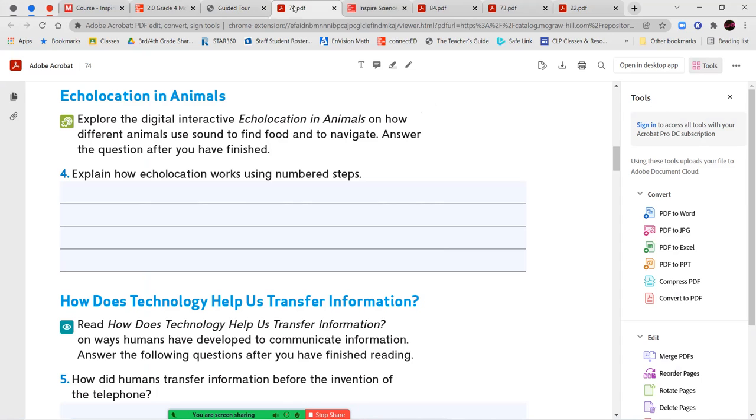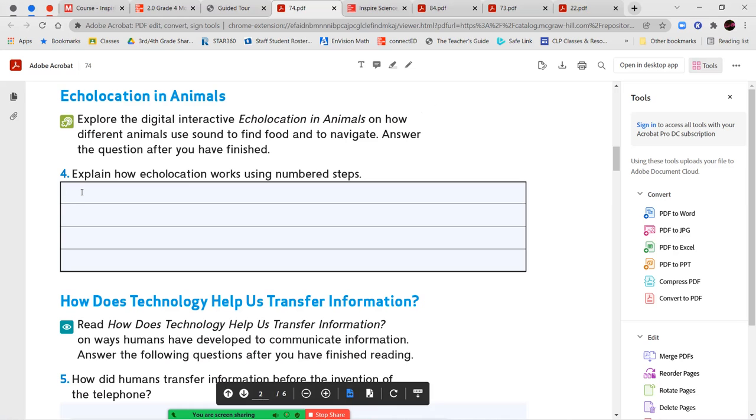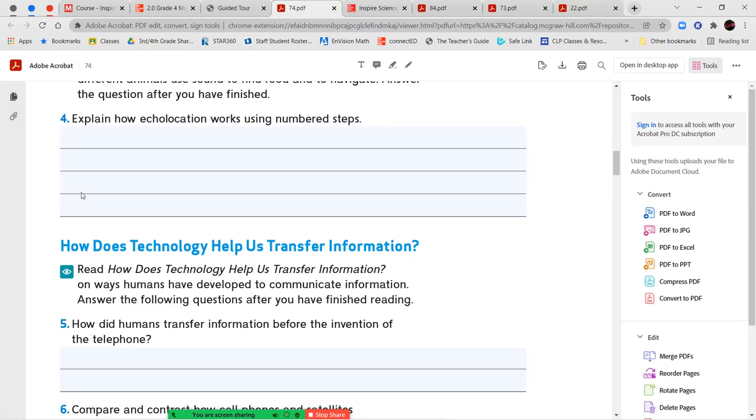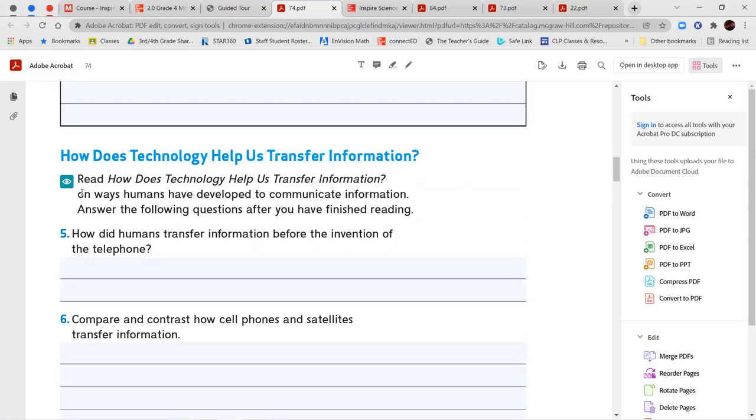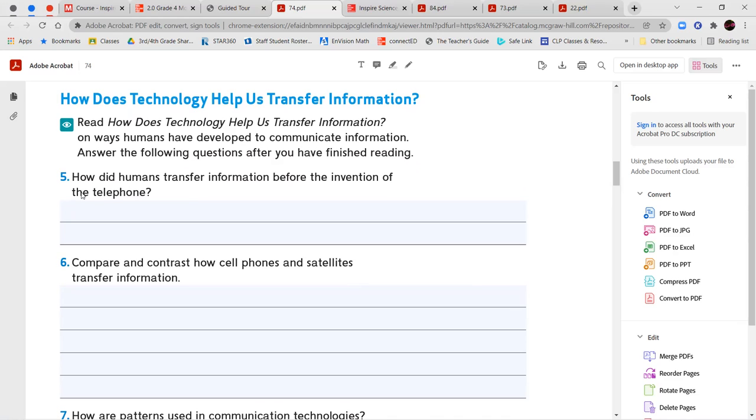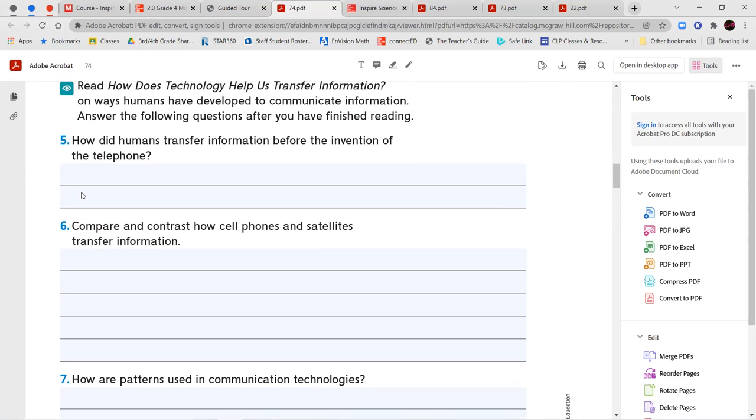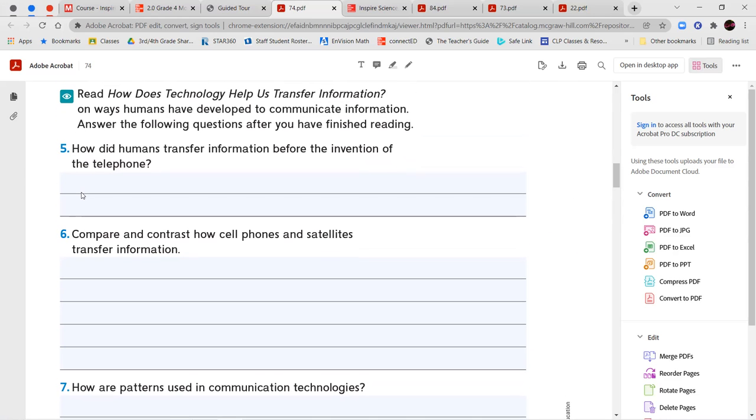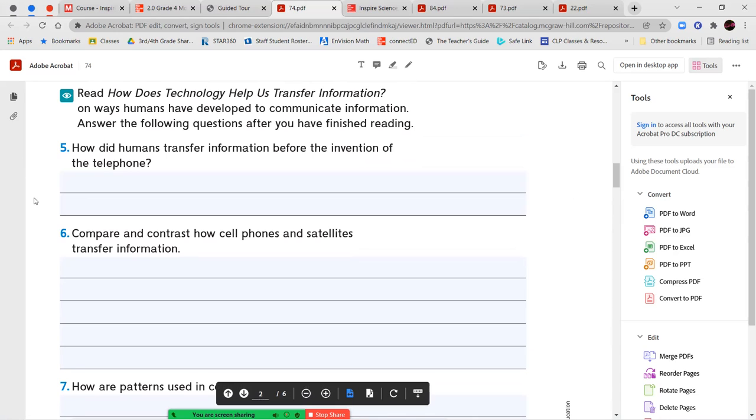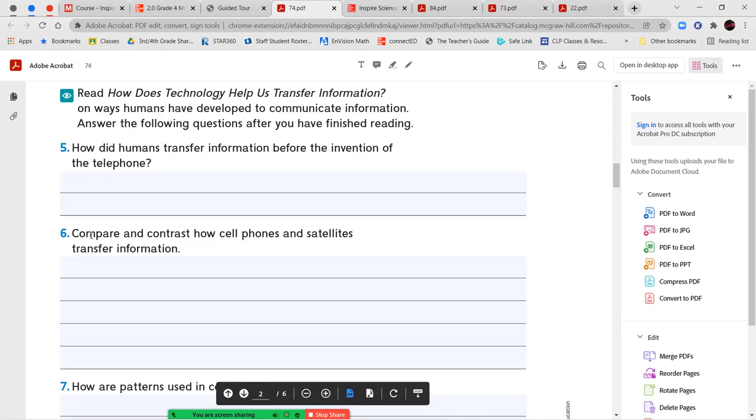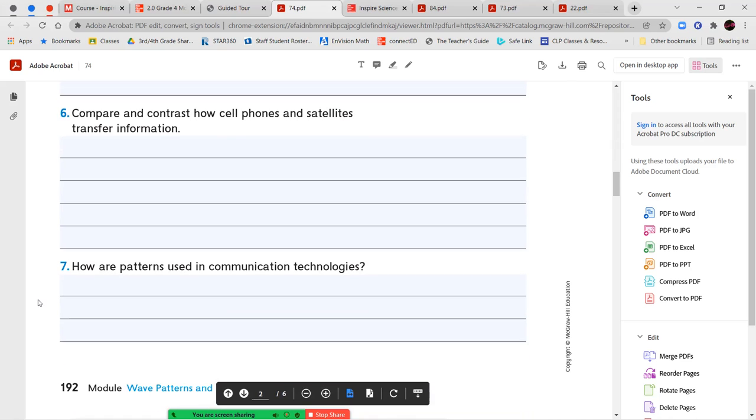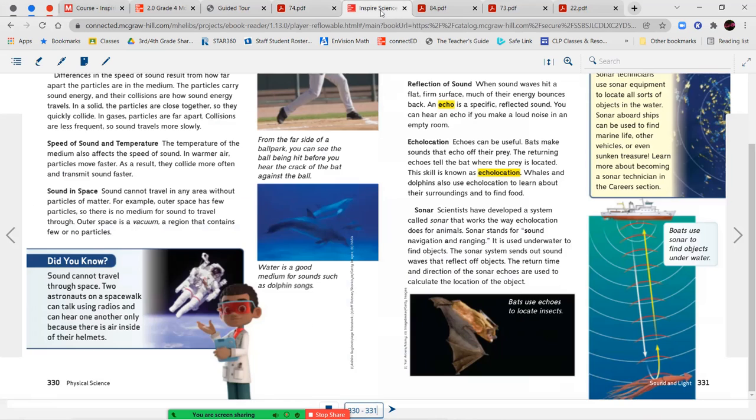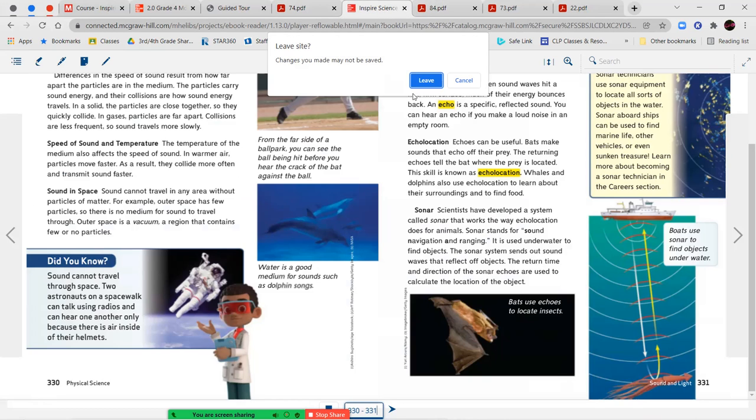You can go ahead and rewind the video if you need to and then explain how echolocation works using numbered steps. So you have two examples. One was an example of how bats use echolocation and the other was an example for dolphins. You can pick either one of those to use and answer your question. Next we're going to read our handout called How Does Technology Help Us Transfer Information on Ways Humans Have Developed to Communicate Information. We're going to answer questions five, six and seven over here. Number five says how did humans transfer information before the invention of the telephone? Number six, compare and contrast how cell phones and satellites transfer information. So this means we're going to tell how they are the same and how they are different. Number seven, how are patterns used in communication technology? Let's go ahead and read through our handout.